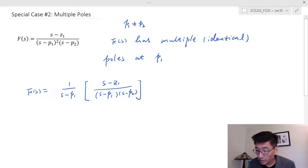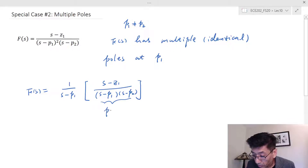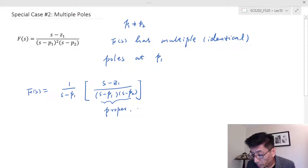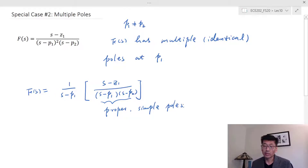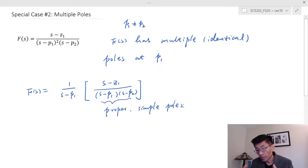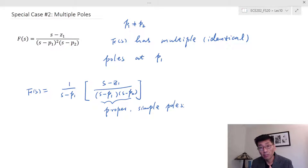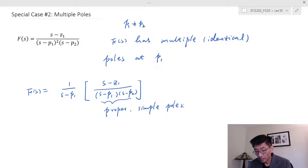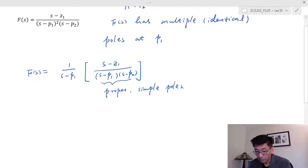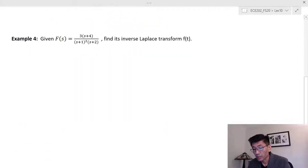This is a proper function with simple poles, so we can work on this one. You continue this process until you break it into partial fractions that are recognizable using Laplace transform pairs. It's easier to explain this process using an example.